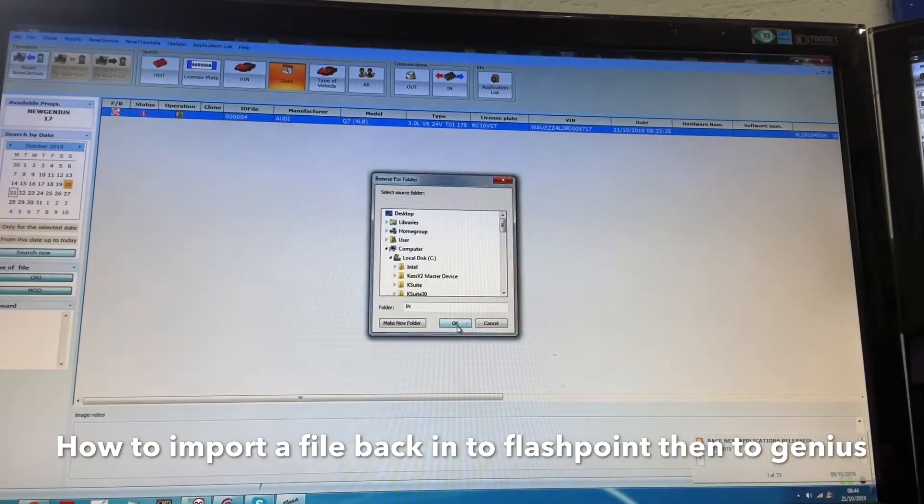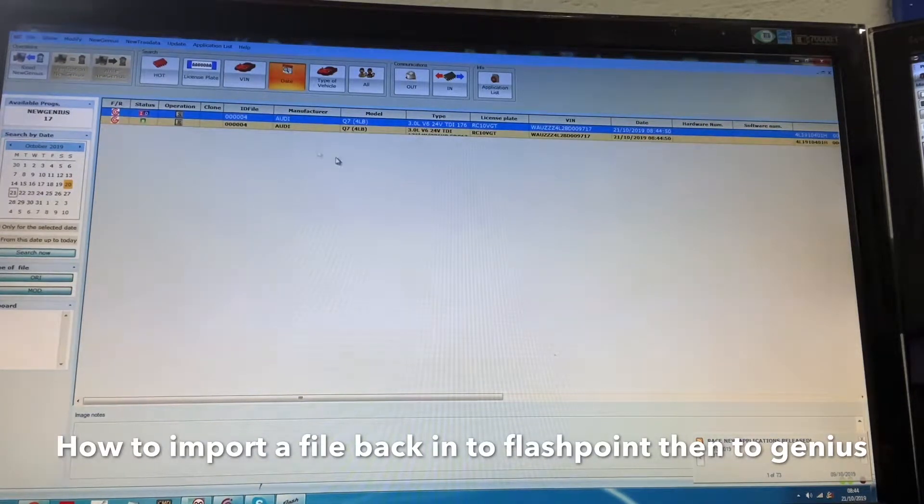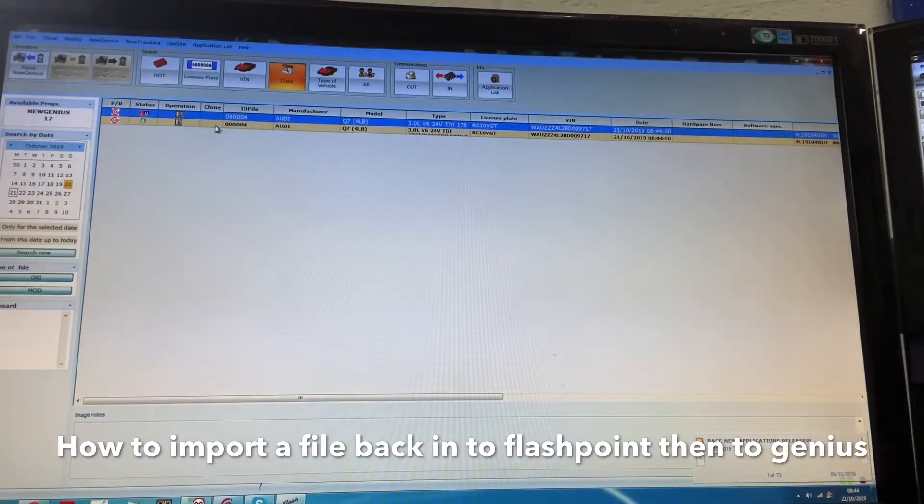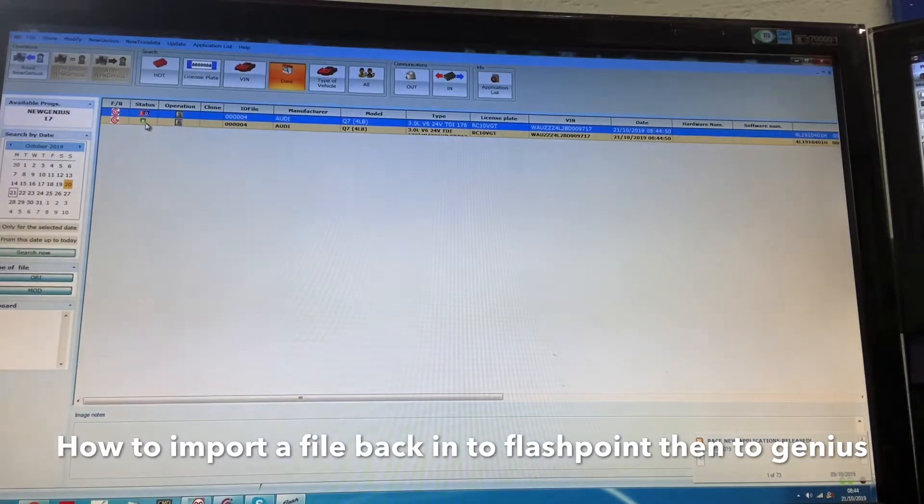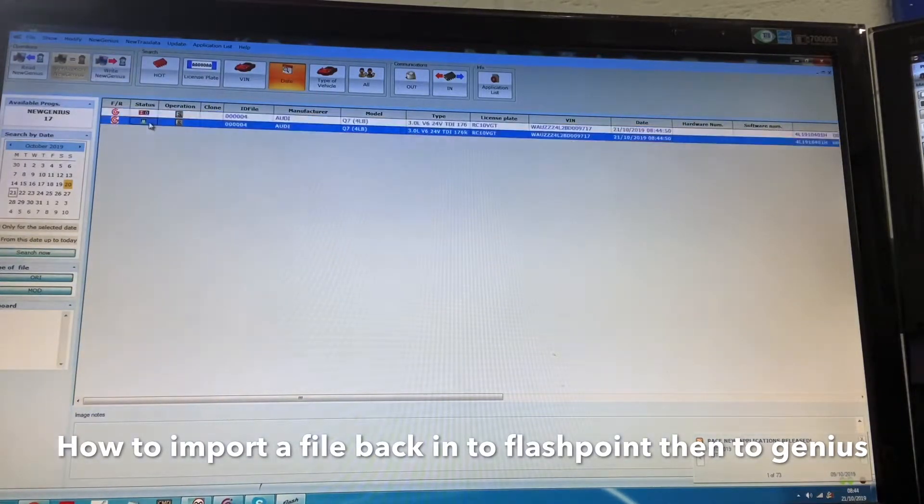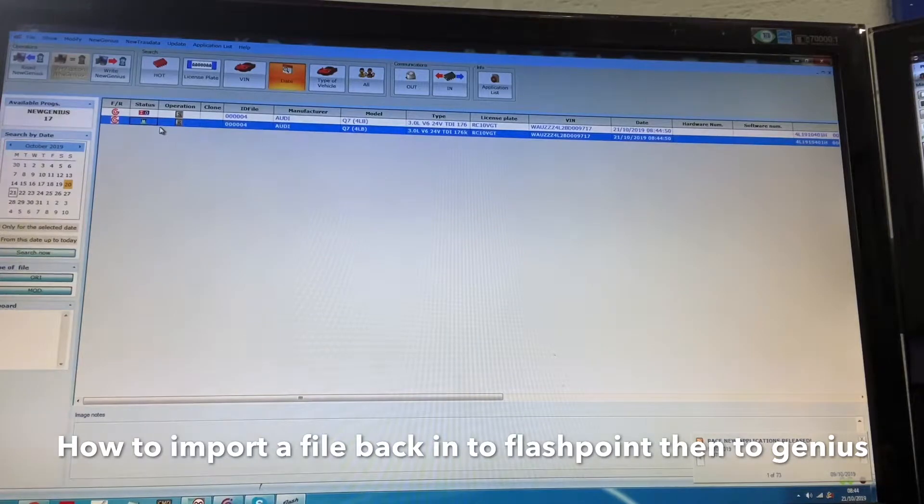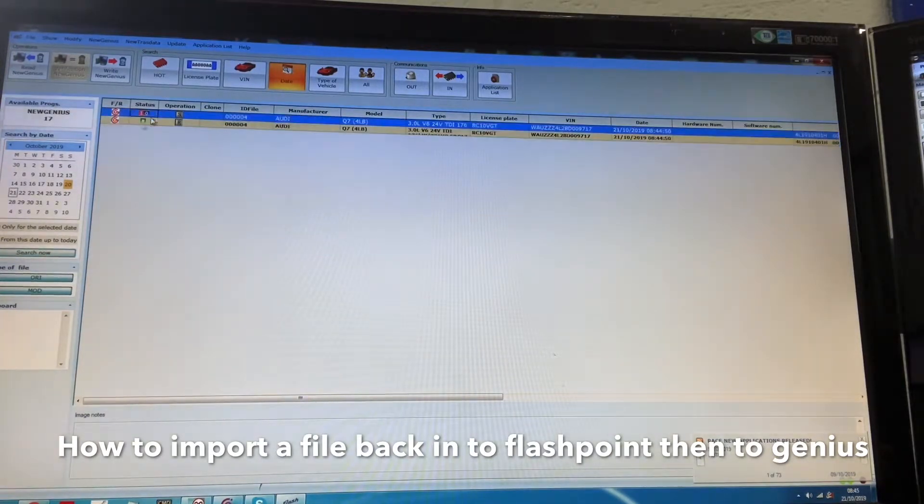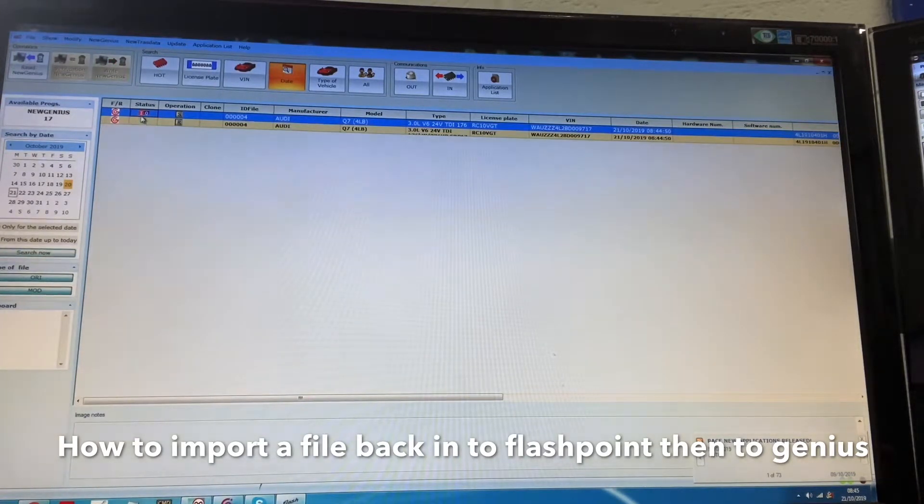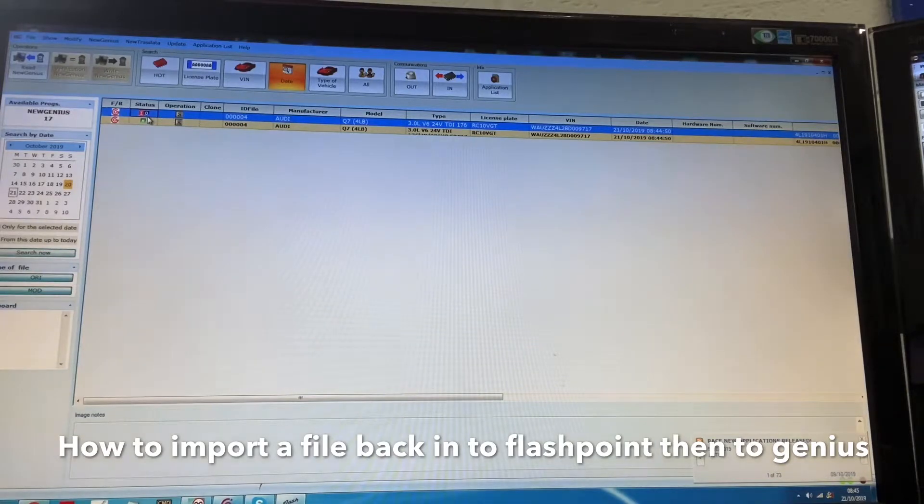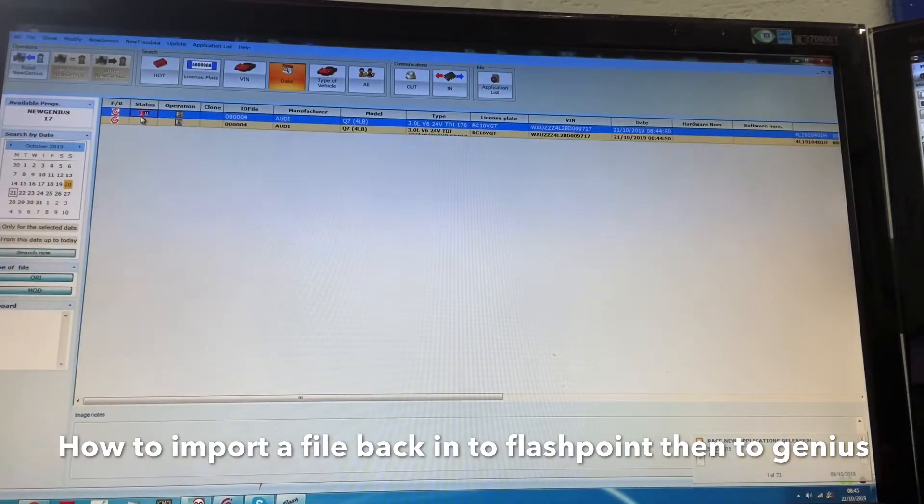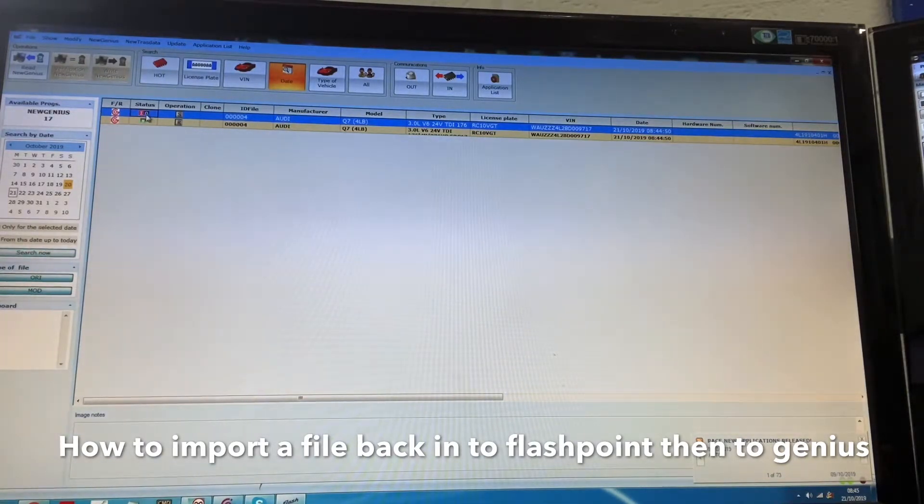You can see now the files appeared below. M means modified, so the modified file which is the one you want to write, it's upgraded the vehicle's performance. The top one now has changed from O to I. O means original and I means ID.